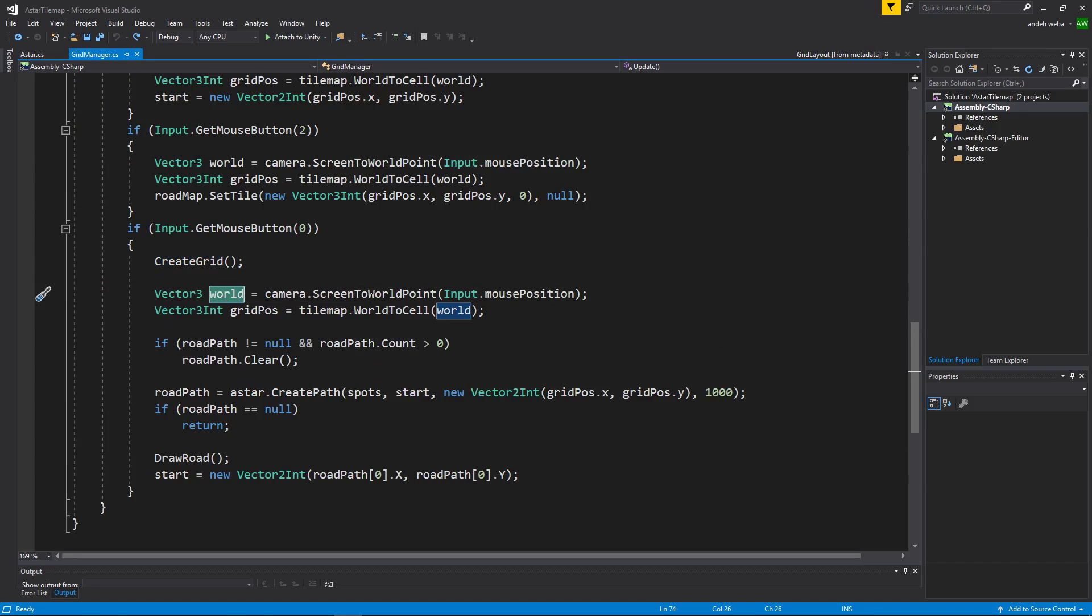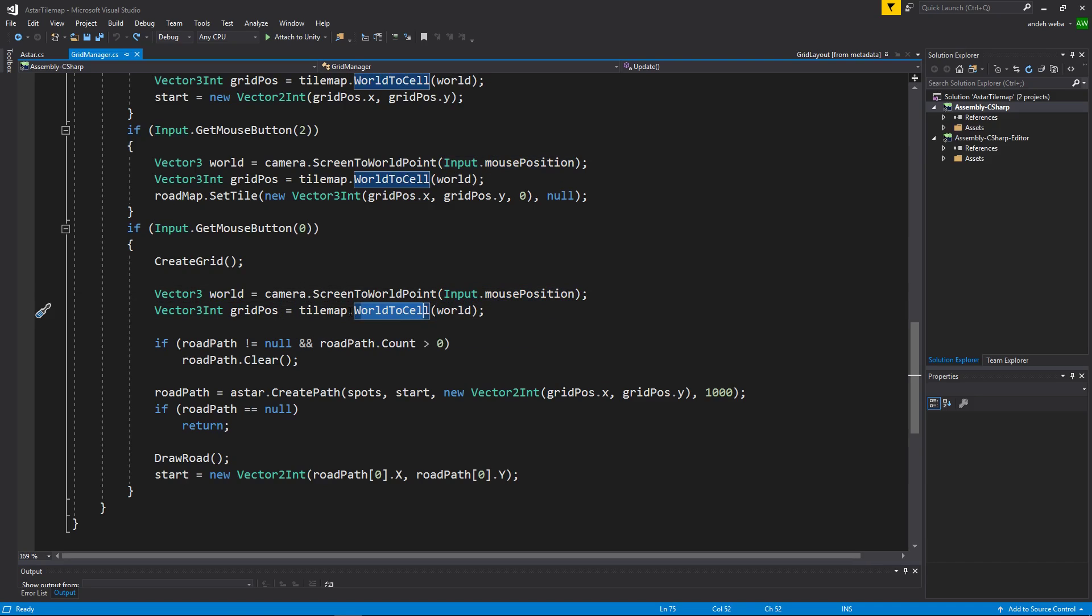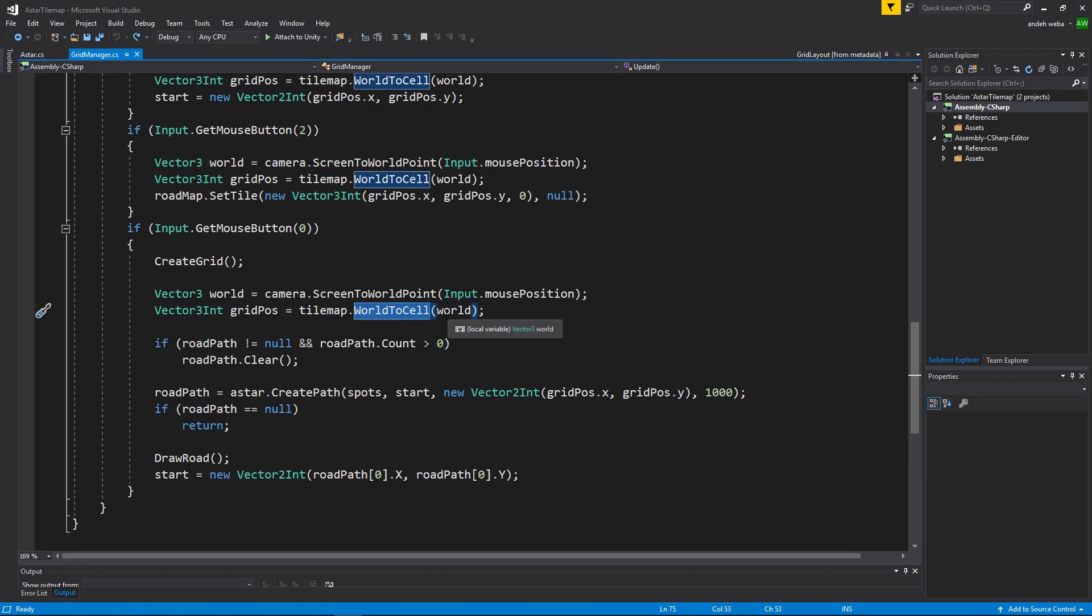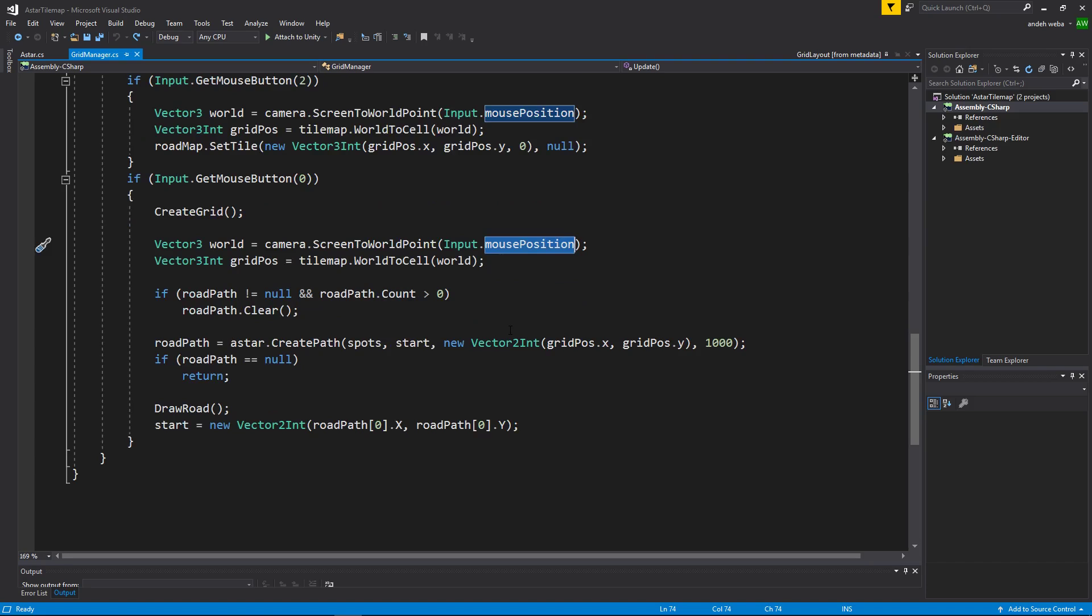We'll now get the world position of our mouse positions input. We'll then take that input and do a tilemap.WorldToCell to get the cell position from the world position of your mouse input.